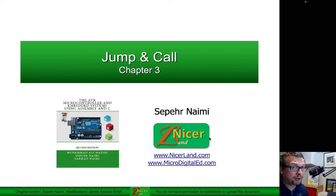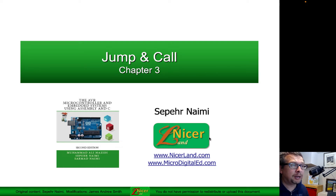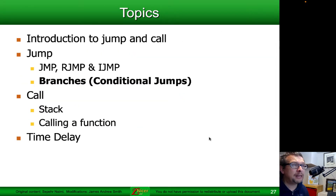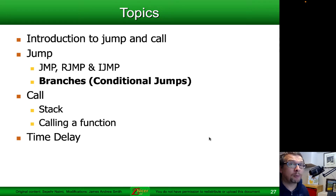Next up, we're going to continue with our discussion about jumping and calling with the AVR set of microcontrollers. The slides for this section come from the AVR microcontroller and embedded systems book using assembly and C. We're going to be talking about jumping today, and in particular we're going to be talking about conditional jumps, or branches as they're commonly referred to.